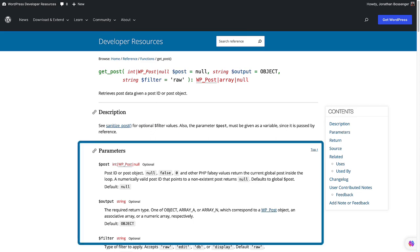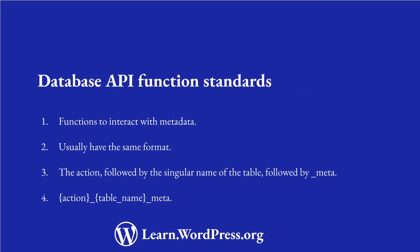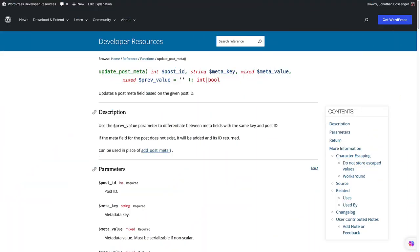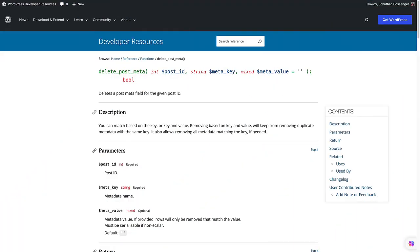Each of these functions typically has a number of parameters that you can use to filter the results that are returned. There are also functions to interact with any meta tables, usually to insert, update, or delete meta fields. These usually have the same name with the action followed by the singular name of the table, followed by meta. So for post: add_post_meta is the function to insert a meta field, update_post_meta is the function to update a meta field, and delete_post_meta is the function to delete a meta field.